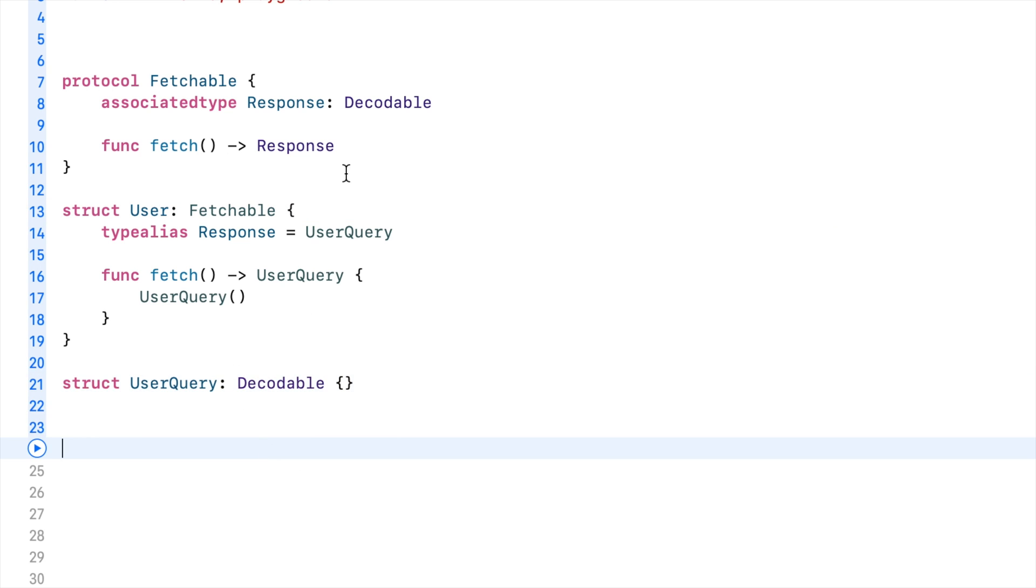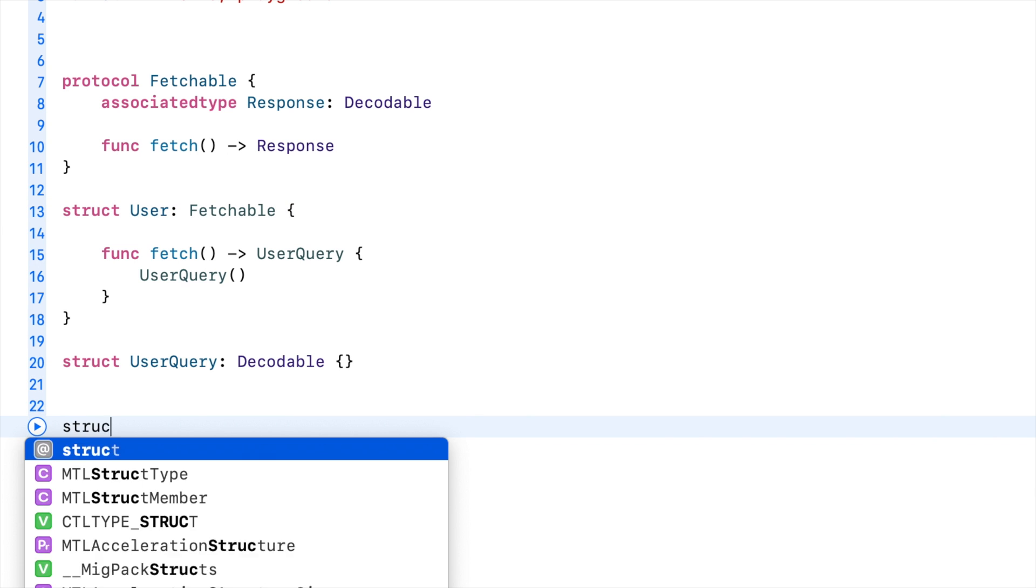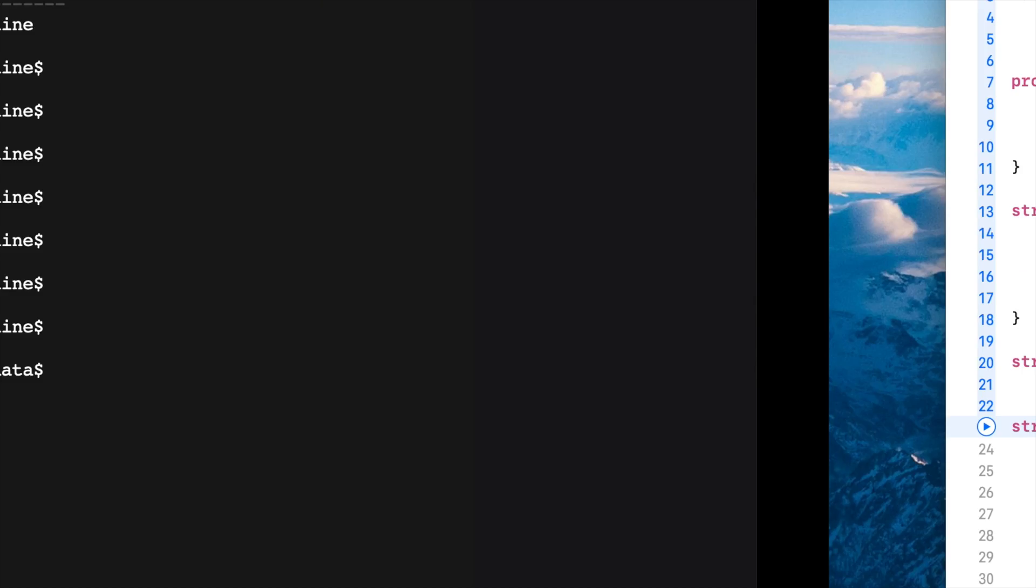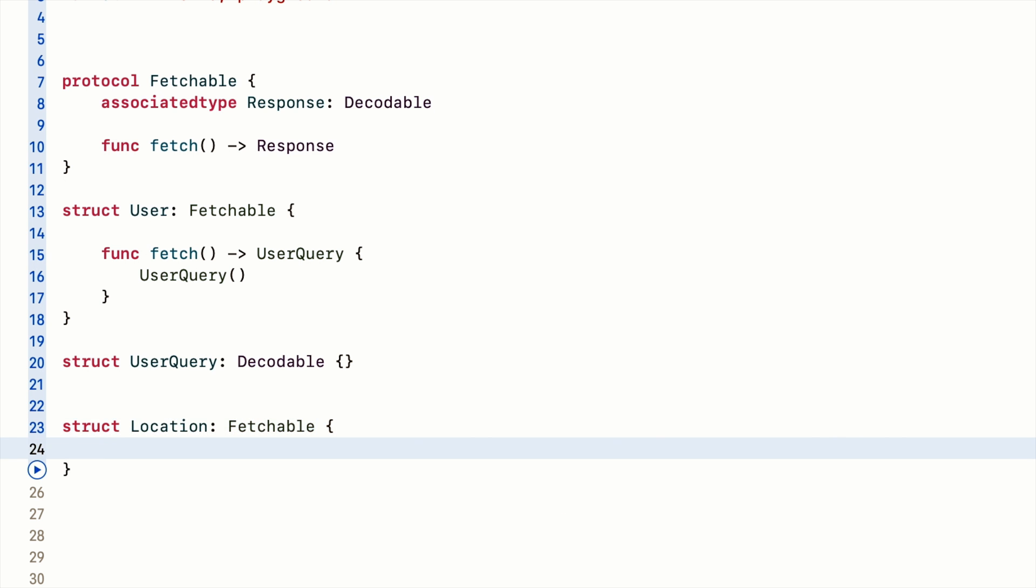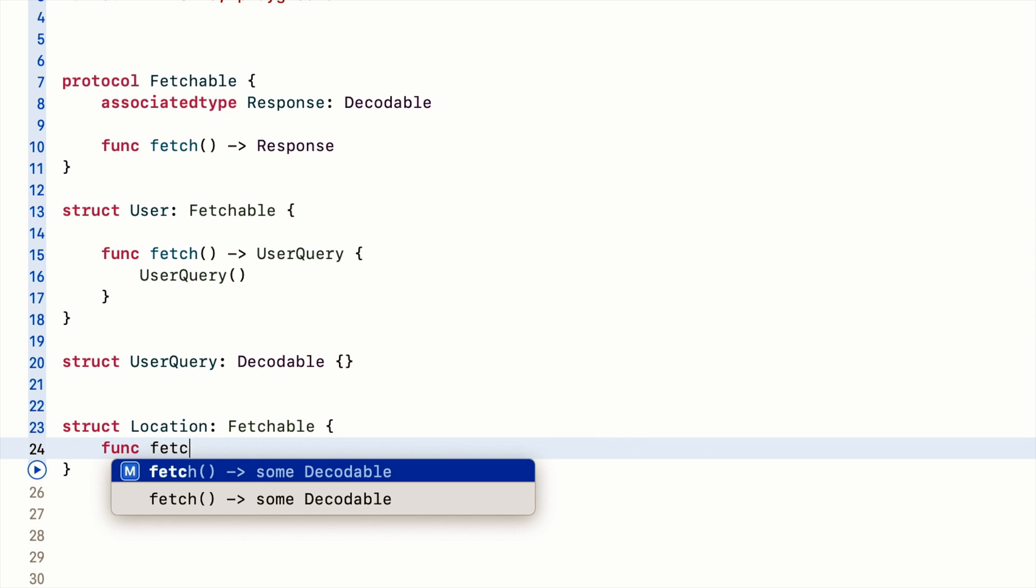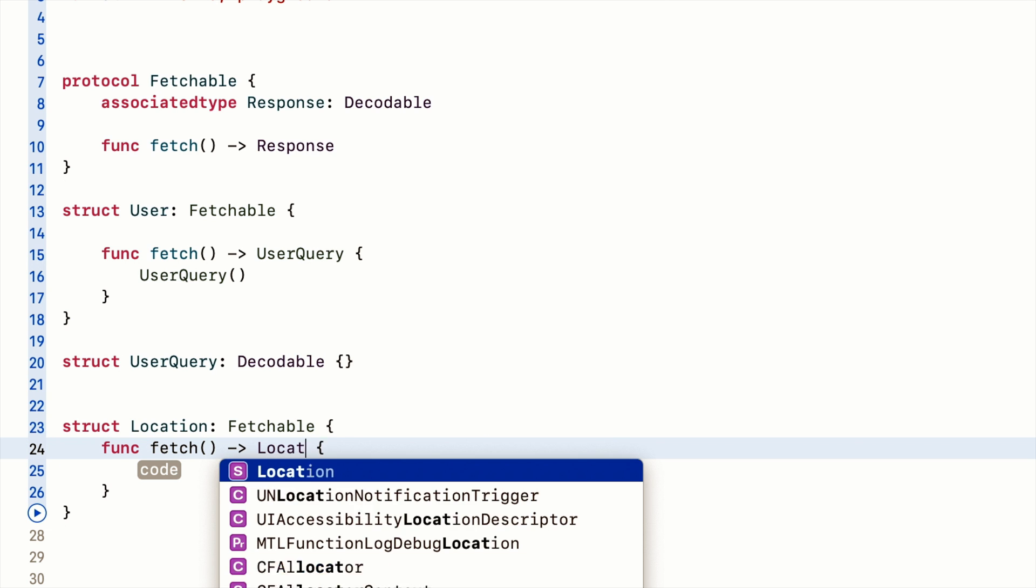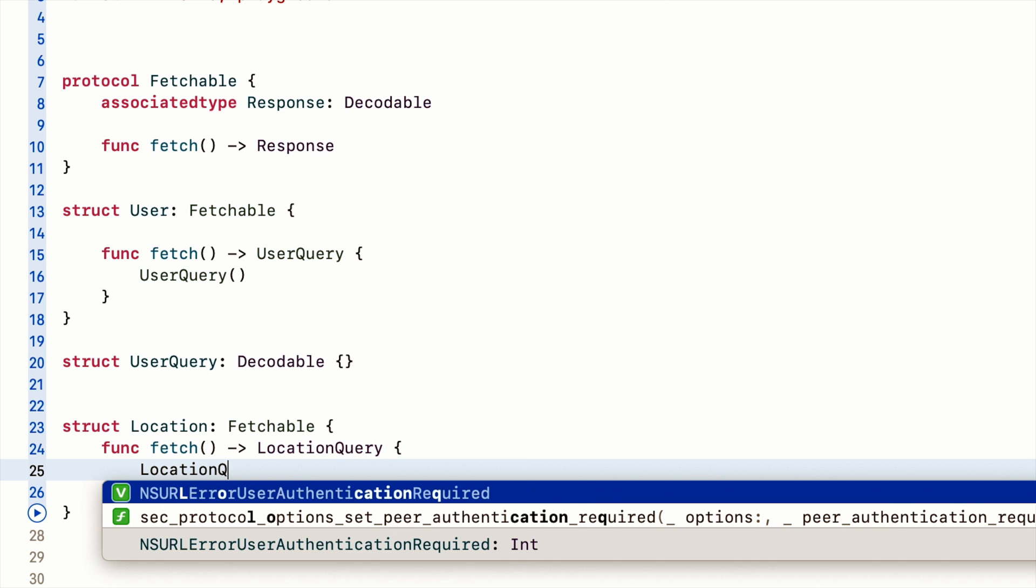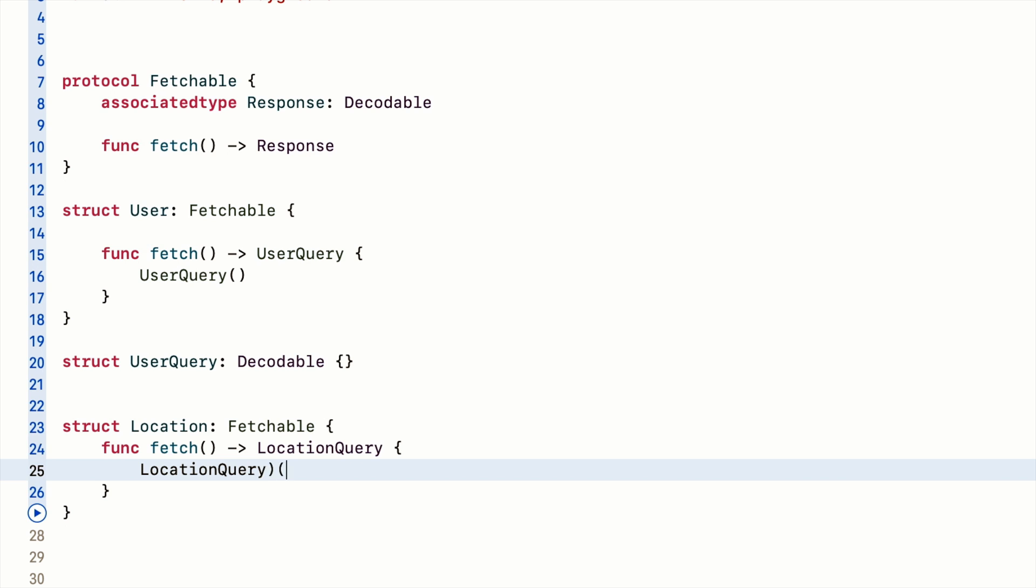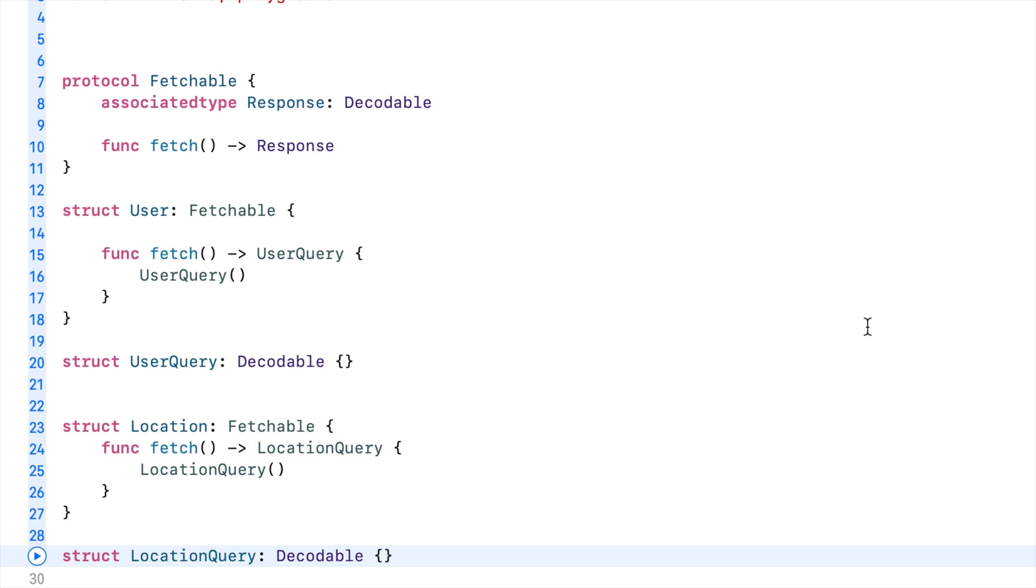Same with this other struct, location also conforms to fetchable, but the fetch method returns something else. It returns location query, which is a different type. And so because we used an associated type, we are allowed to pass in different types.